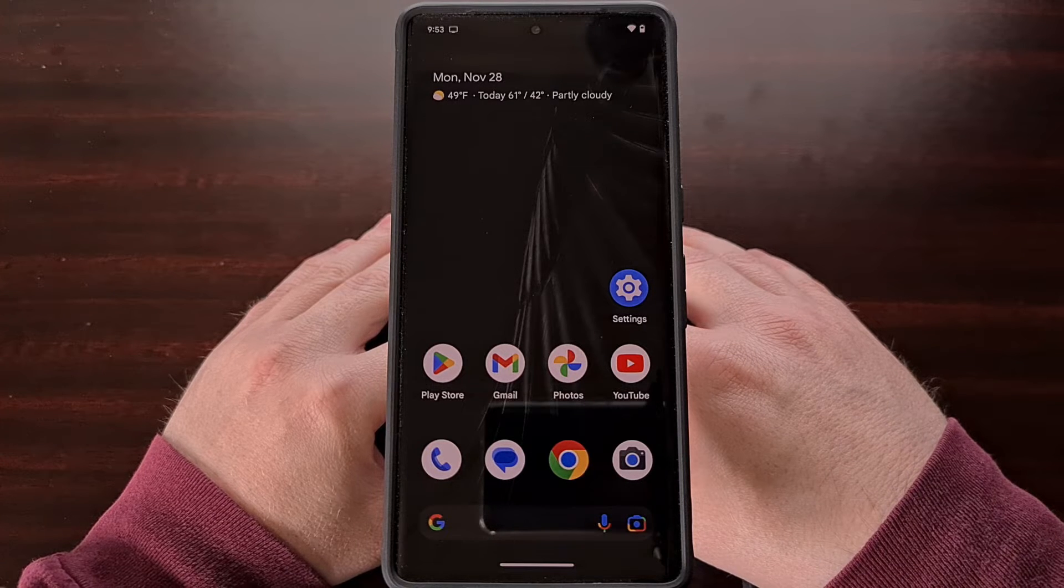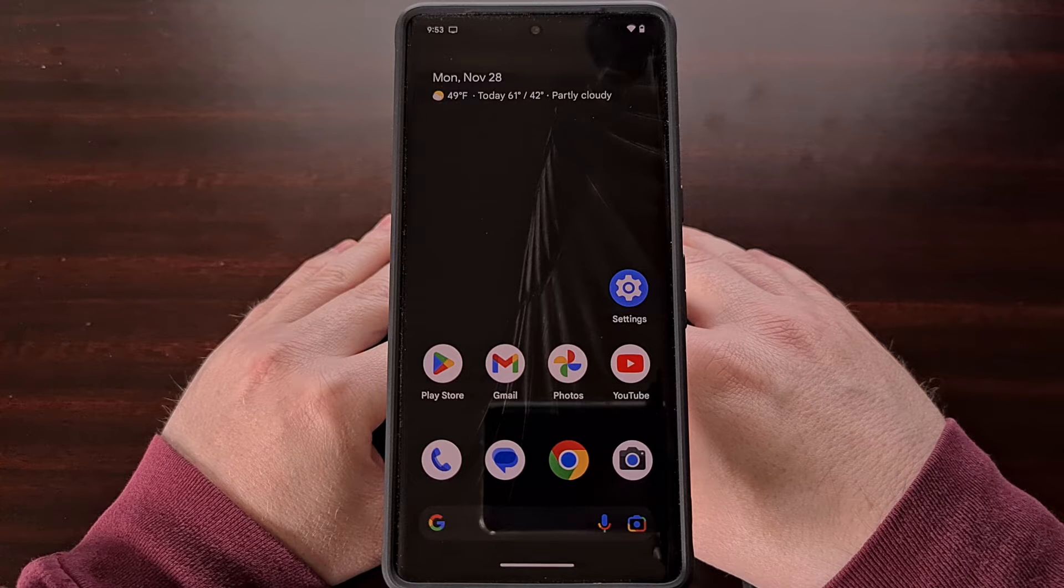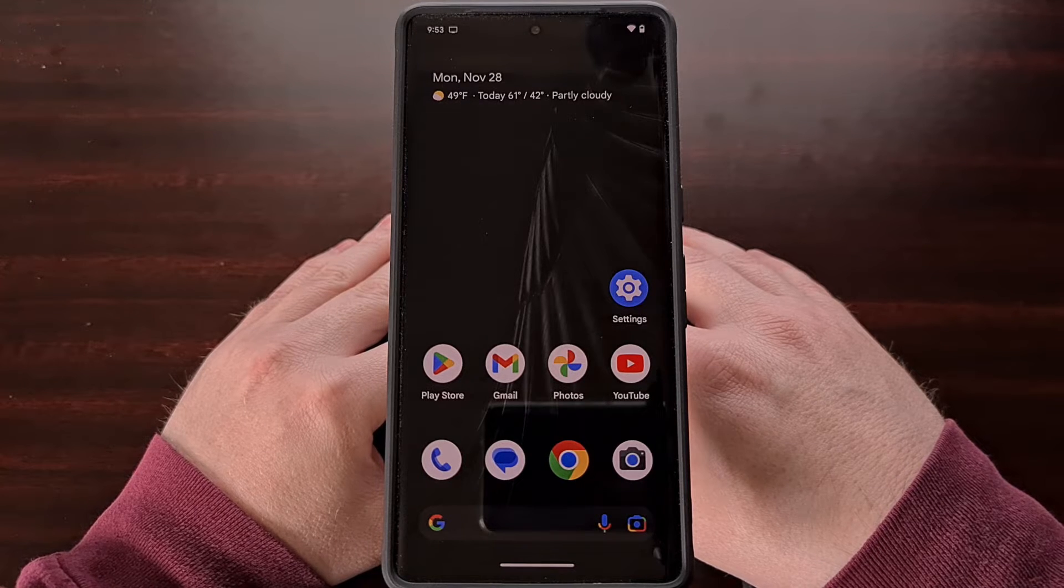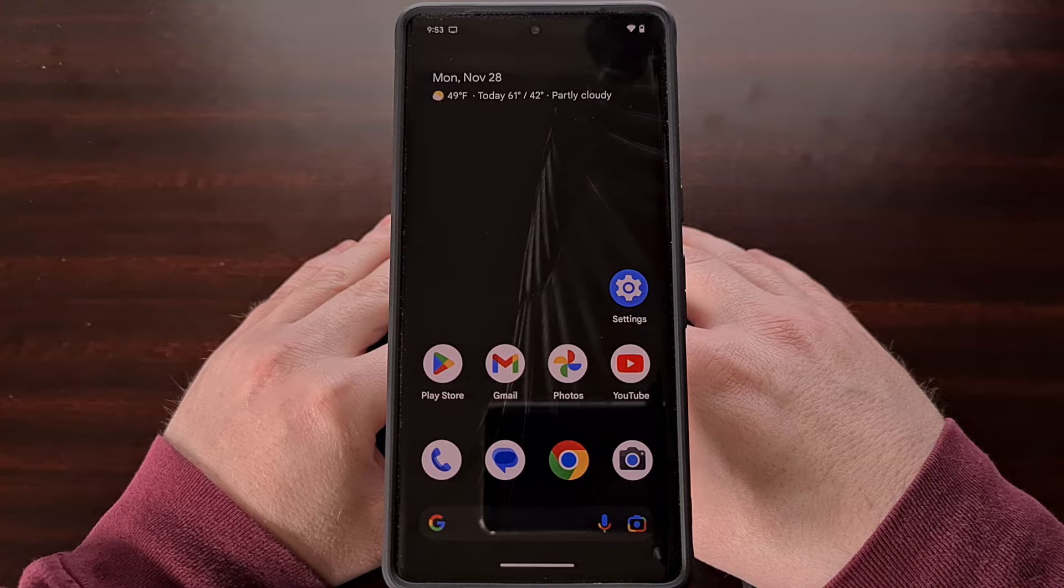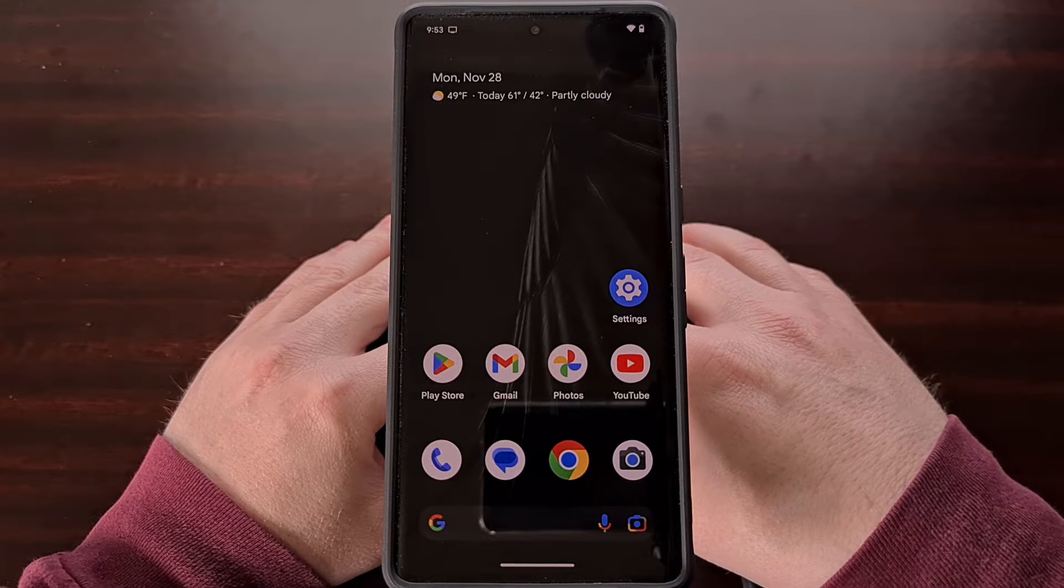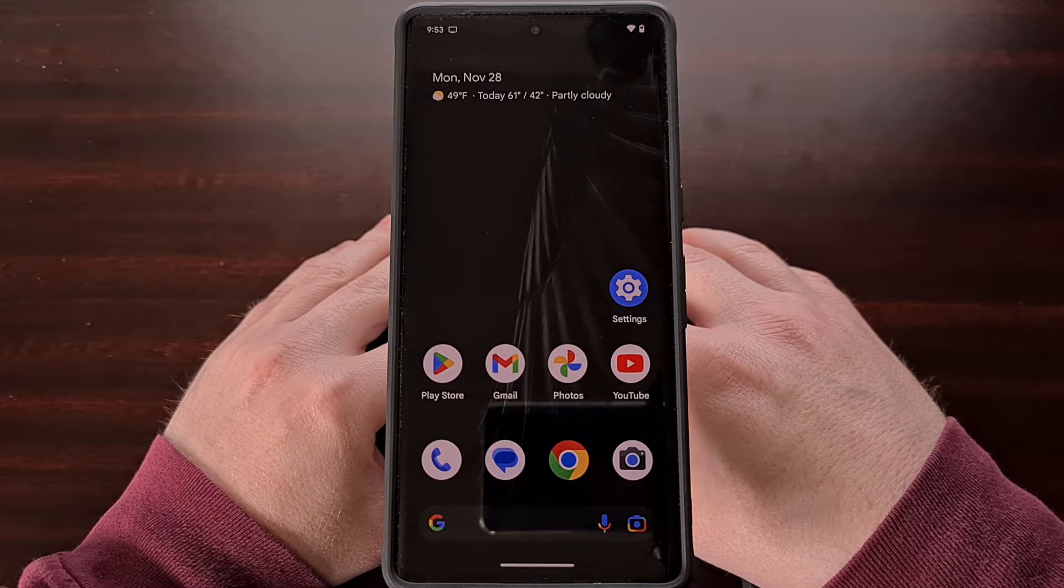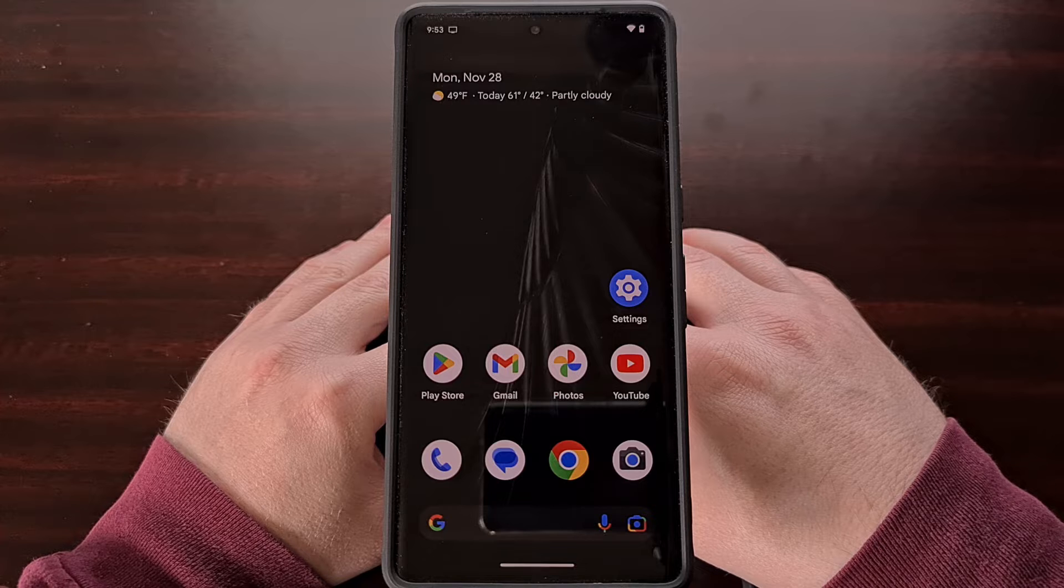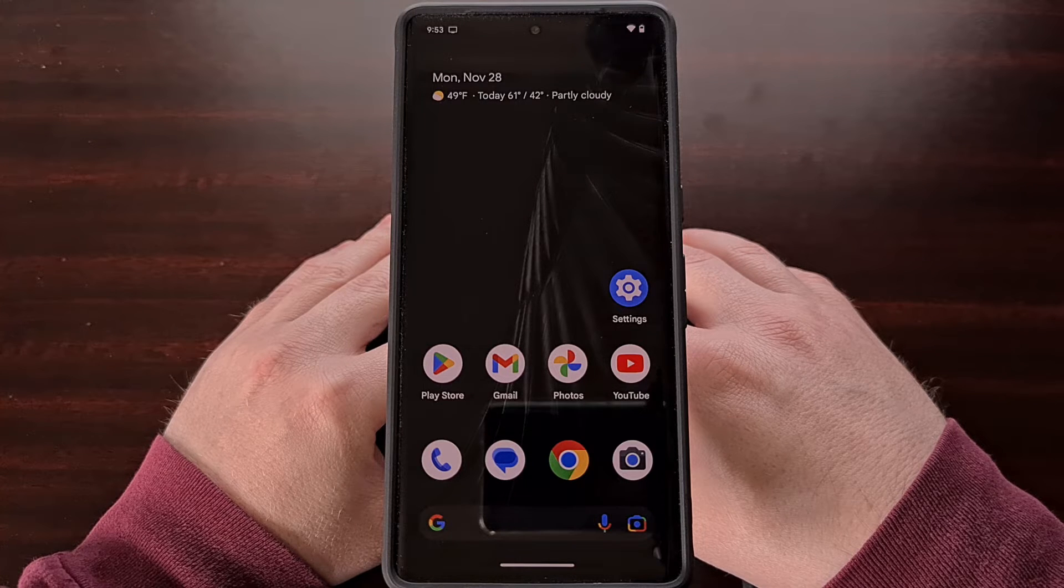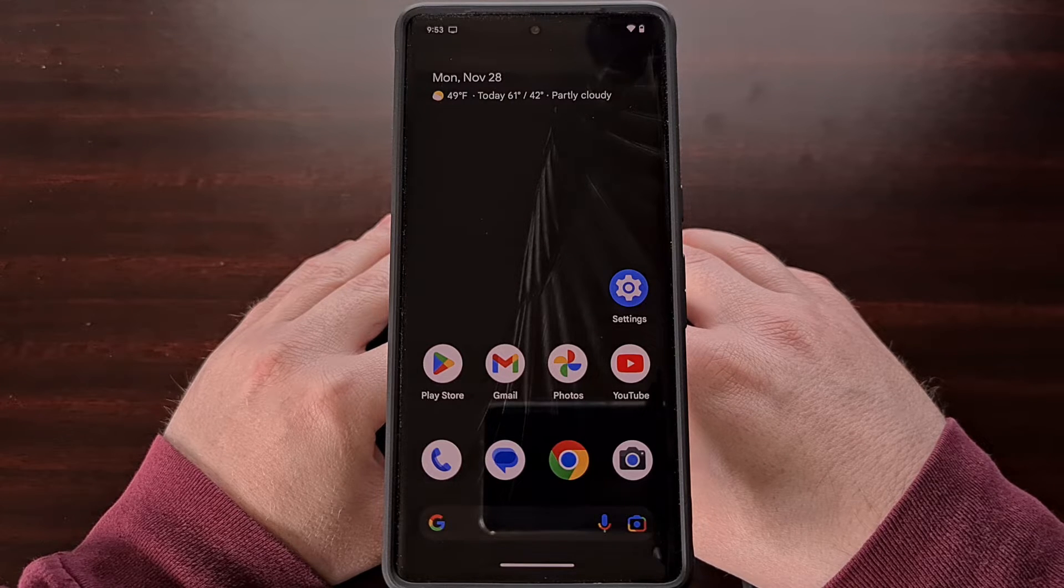But not everyone wants these pre-installed apps on their smartphone. So in today's video I'll be showing you how you can disable and uninstall these first party system apps from the Google Pixel 7 and Pixel 7 Pro.